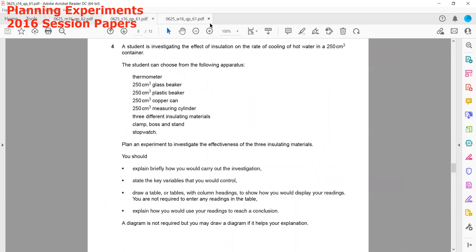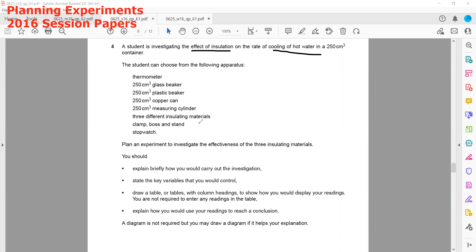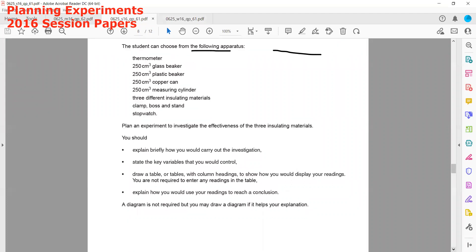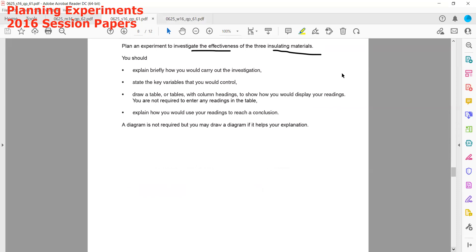Then from the Summer 2016 paper — again, as I mentioned, you will find very frequent questions related to the rate of cooling. A student is investigating the effect of insulation on the rate of cooling. Insulation means the material which does not allow heat energy to pass through. The student can choose from the following apparatus: a glass beaker, plastic beaker, copper can, measuring cylinder, three different insulating materials, a clamp boss and stand, and a stopwatch. We have to plan an experiment to investigate the effectiveness of the three insulating materials — which material is more effective in reducing heat loss to the surroundings.